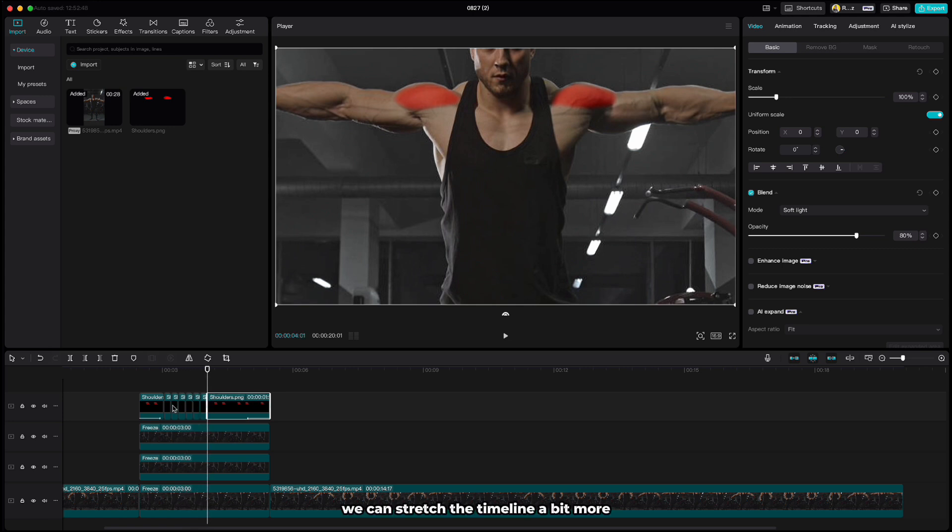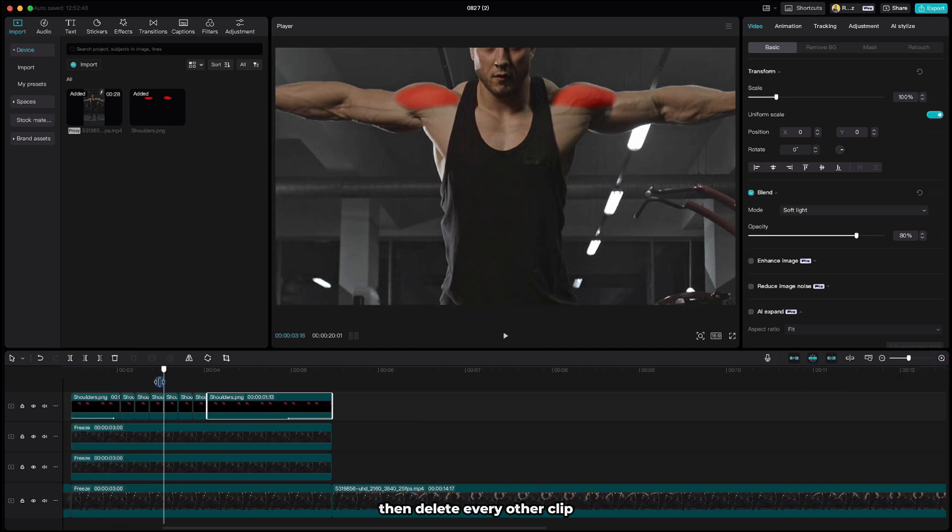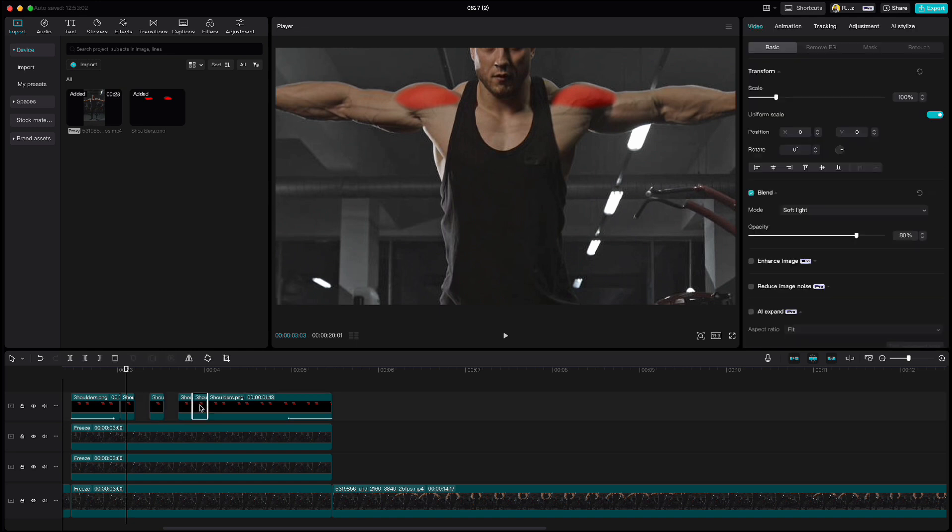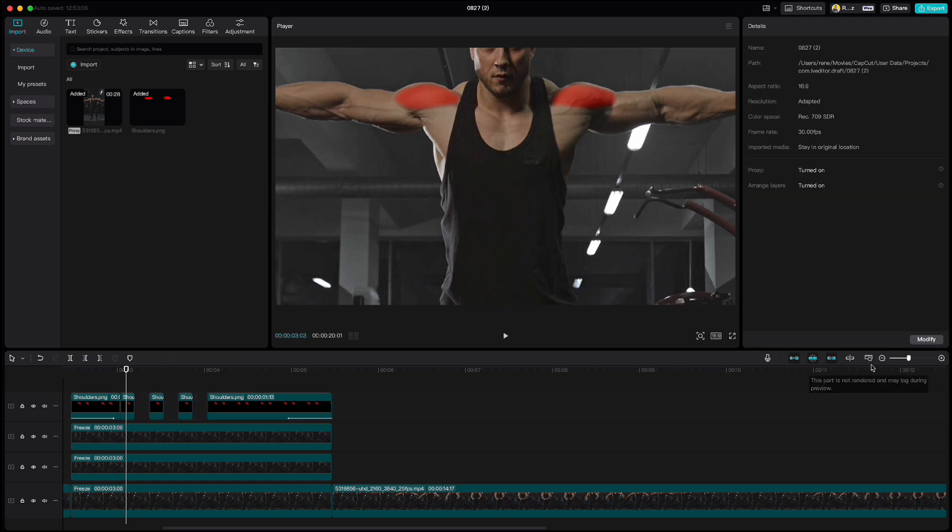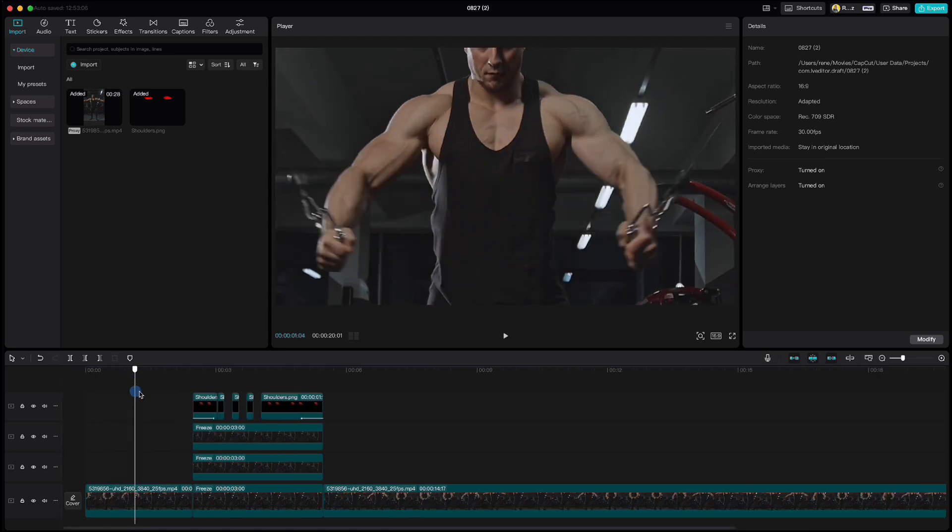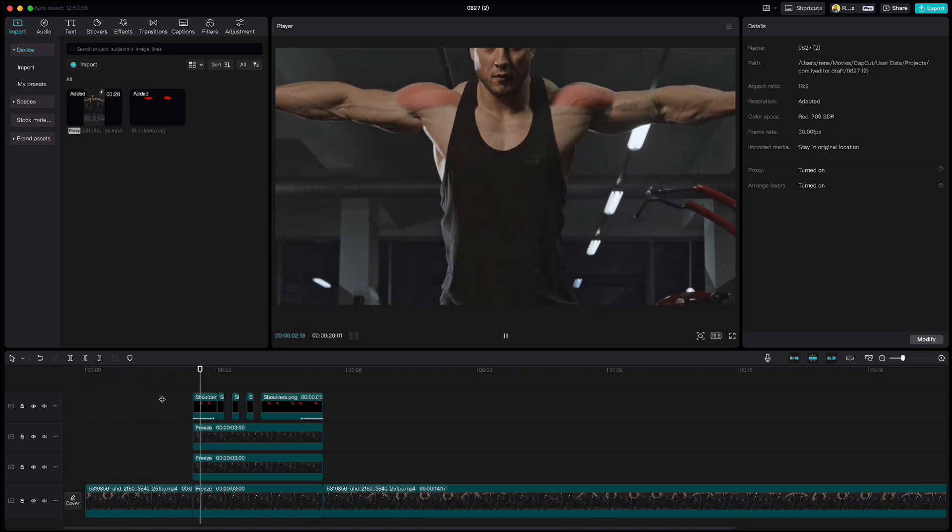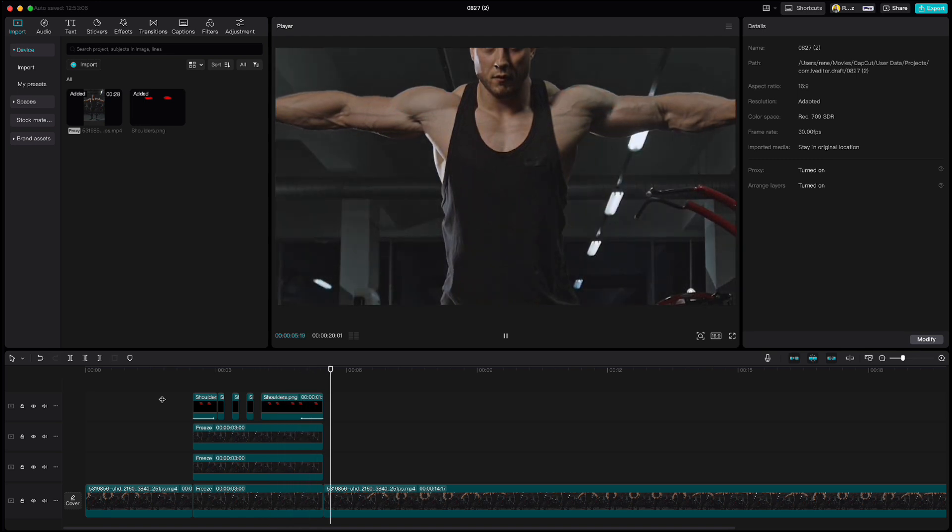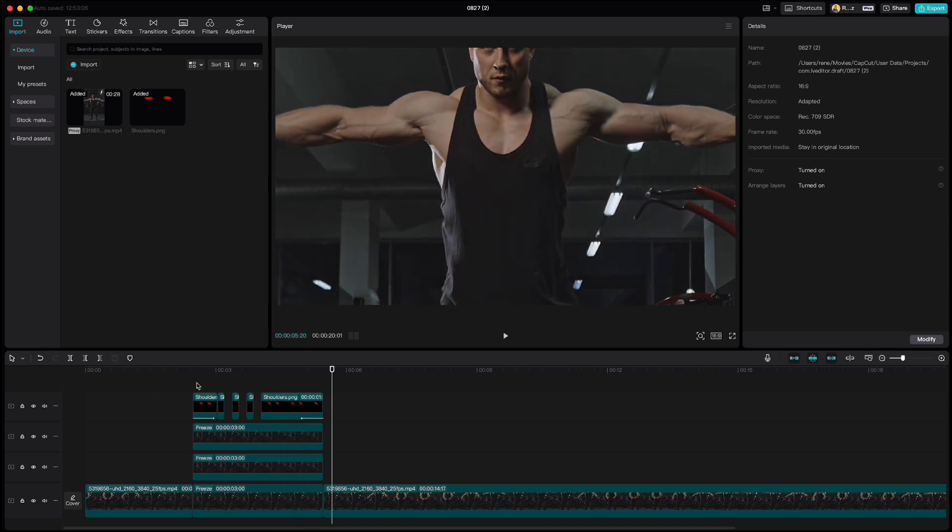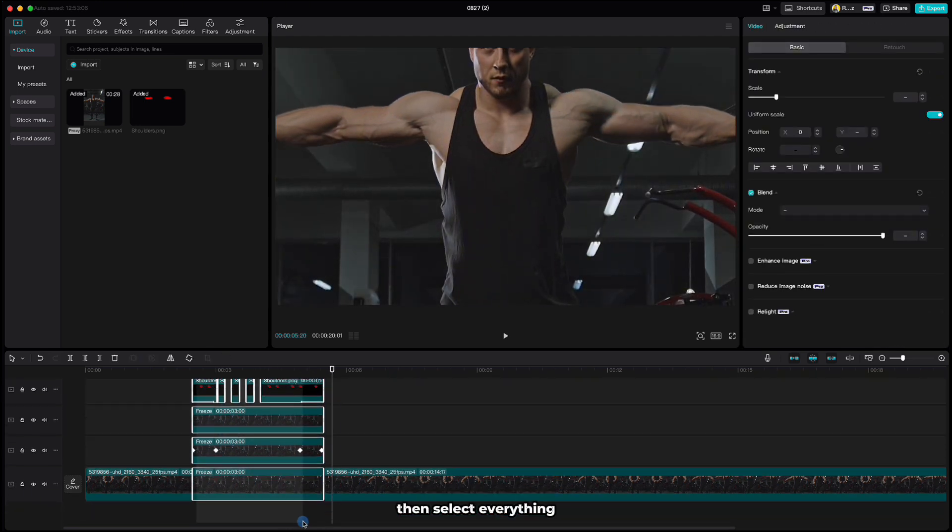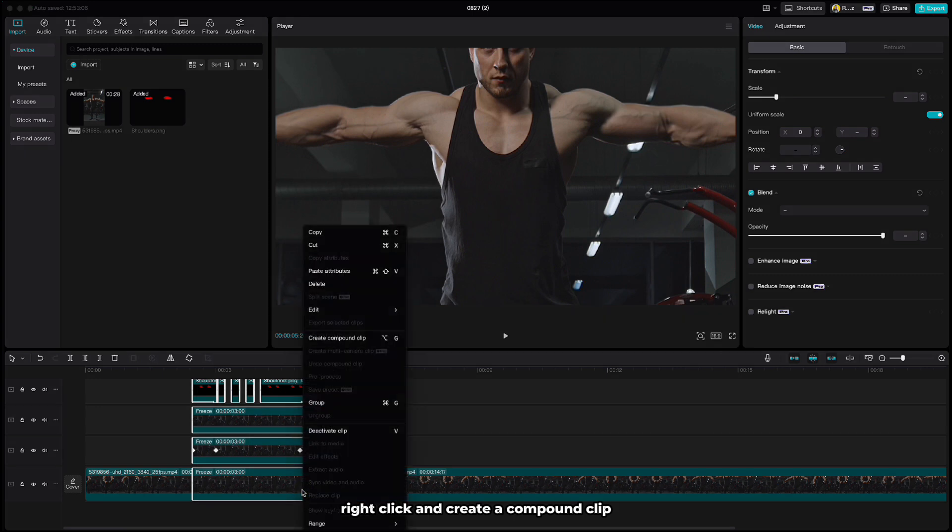We can stretch the timeline a bit more, then delete every other clip. Let's play it once more. Then select everything, right click and create a compound clip.